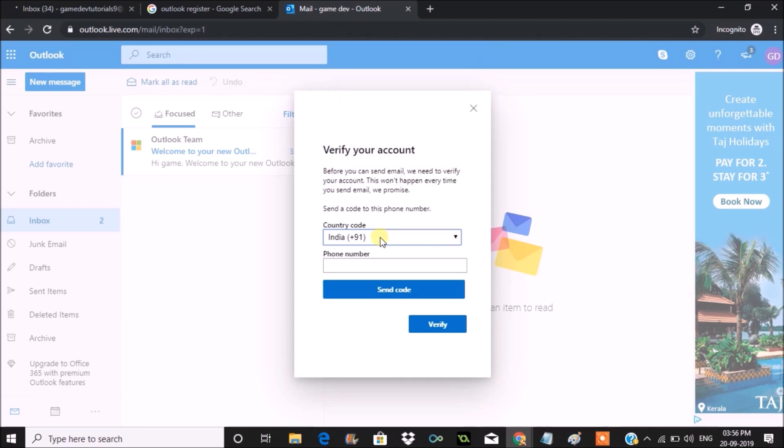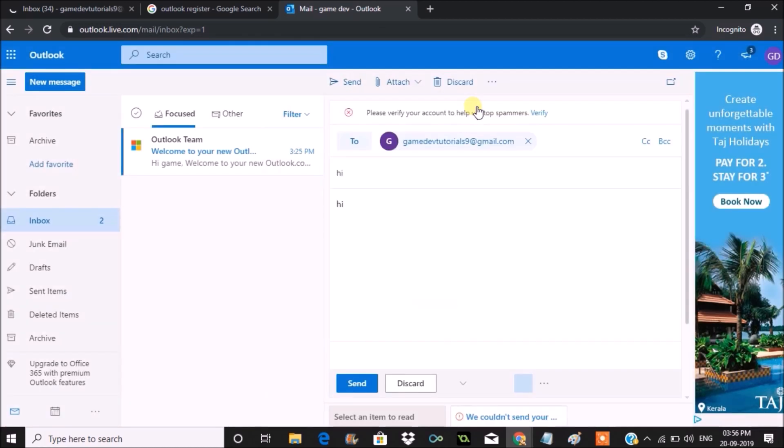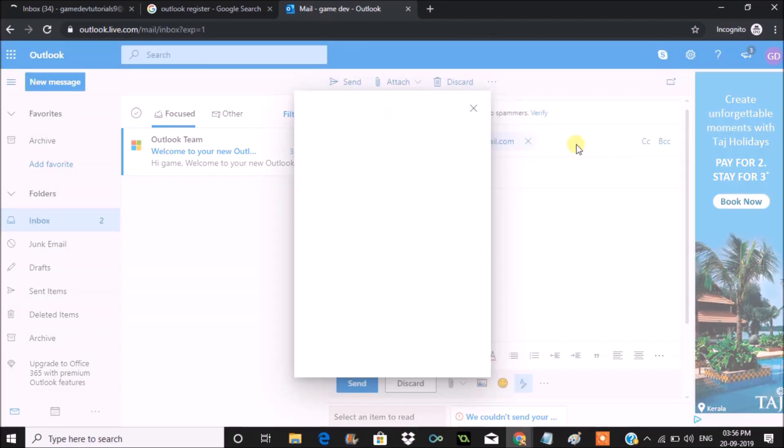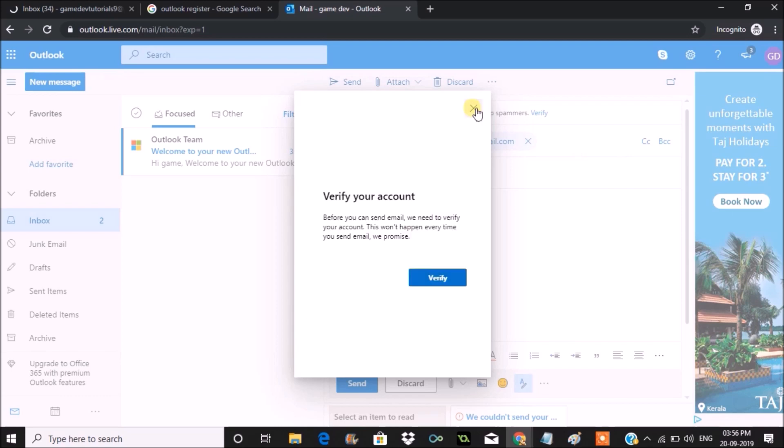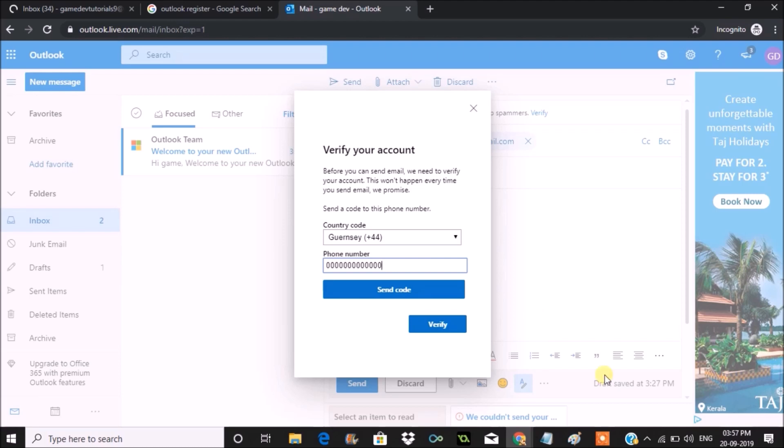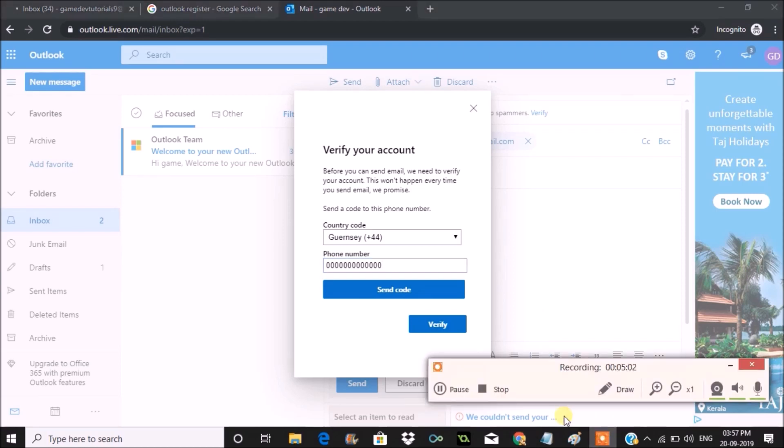To send a mail to another person, it needs phone number verification. So to create an account on Outlook.com, phone number is not a must, but to compose and send mail you ultimately need to give your phone number. There will be a verification code sent to your mobile number, you need to enter that and the verification is complete.